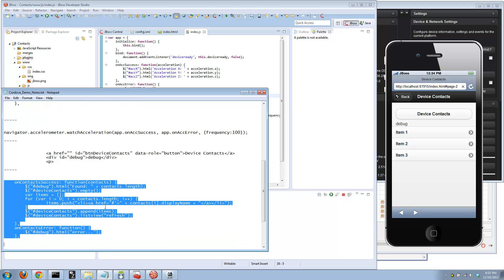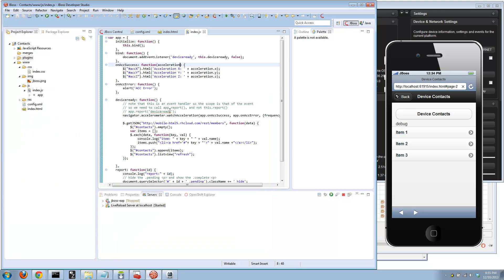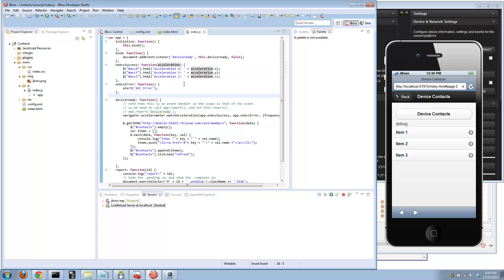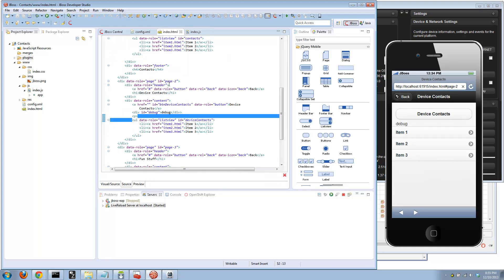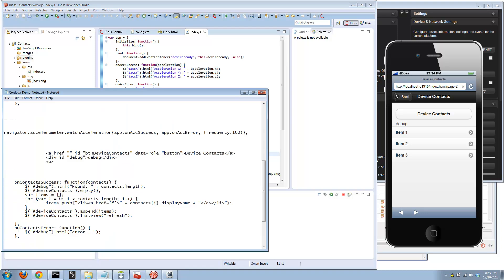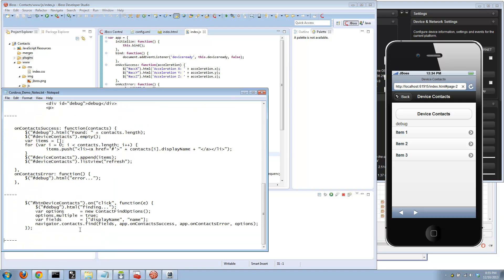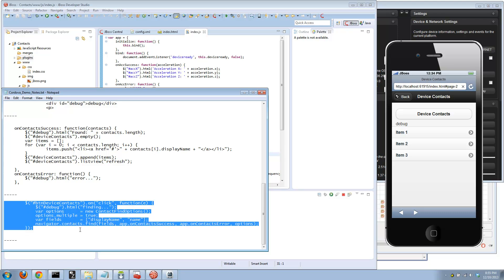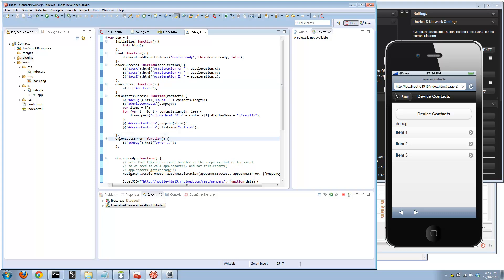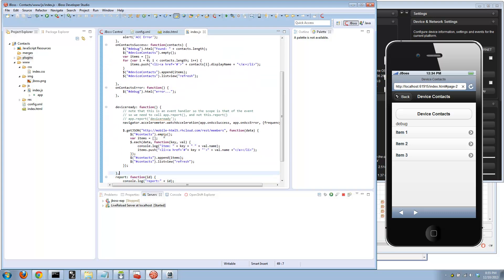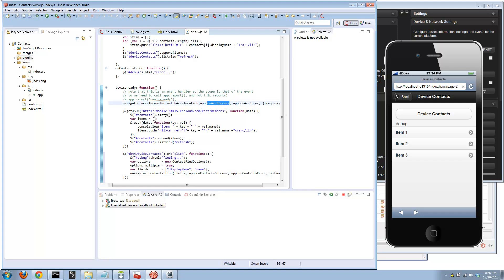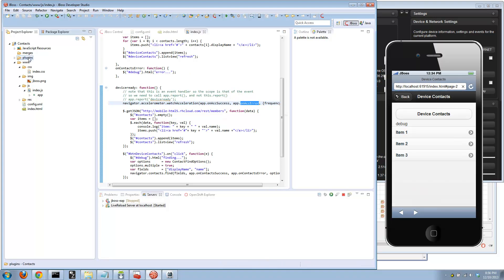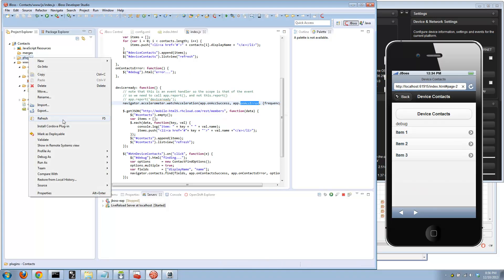Now let's add the functions or the JavaScript functionality. We have our callbacks. If you can find the contacts, iterate through them, display them in the list view just like we did earlier, but in this case it's the device contacts. I'll put these function callbacks right here. Looking at my cheat sheet, I have the button click event. On click, use the new contact find options, find multiple, give me the display name. Then navigator.contacts.find with the callbacks on success, on error, very similar to what you saw with the watch acceleration.